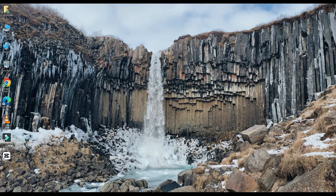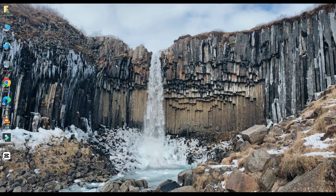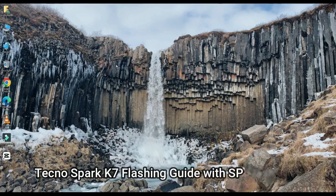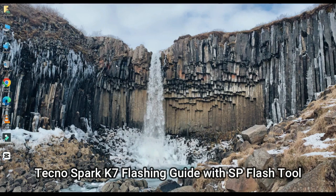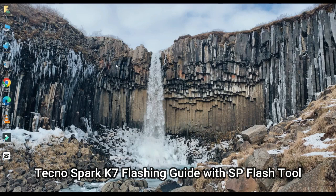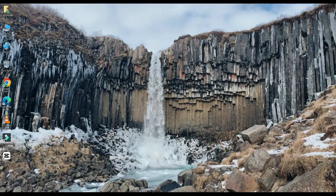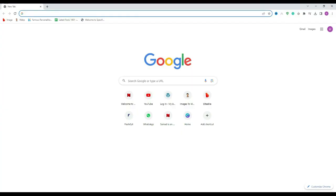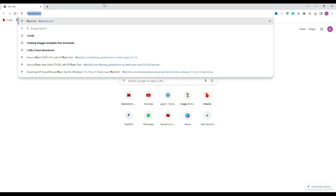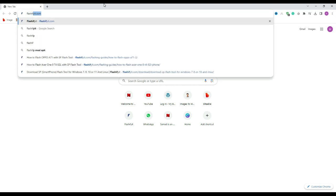Today we are going to download and install. First of all, you have to open any browser and search here flashyfit.com.